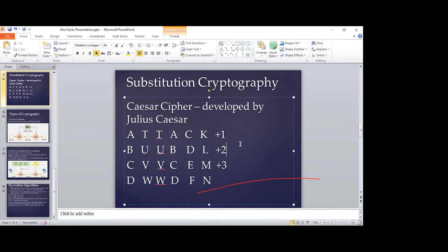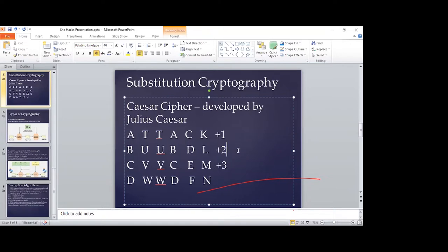The sender calculates and arranges the alphabets according to the cipher, then puts the message in transit to reach the destination. Upon reaching the destination, the receiver will have the decryption key and will use it to decrypt the message, and from there they'll be able to get the message that the sender intended to communicate to them.